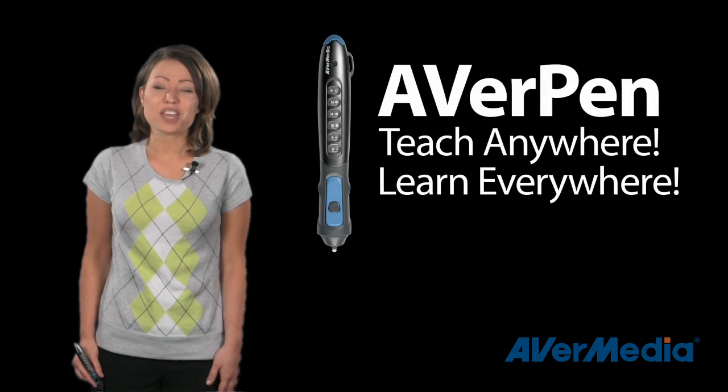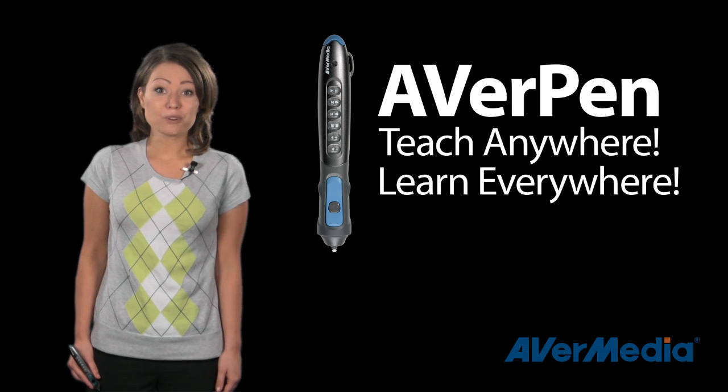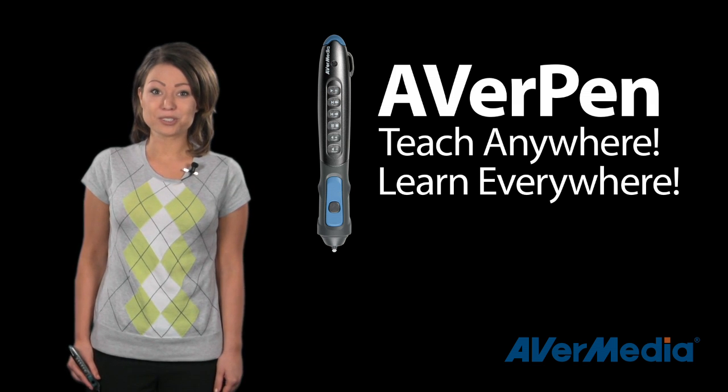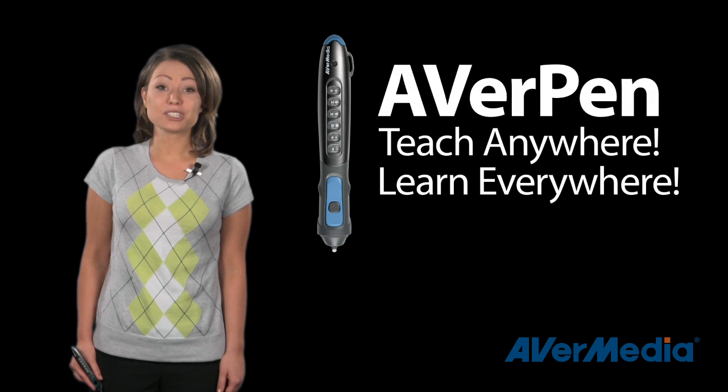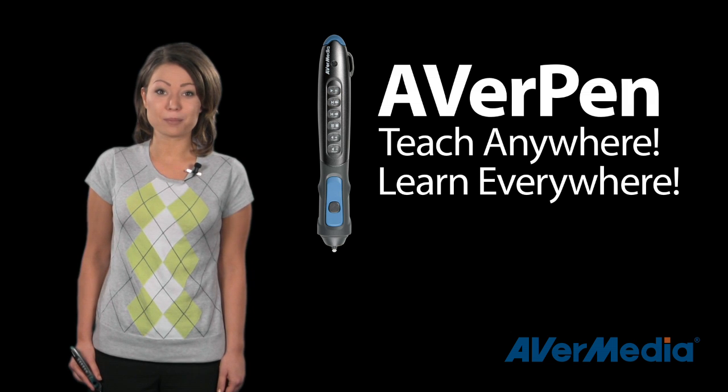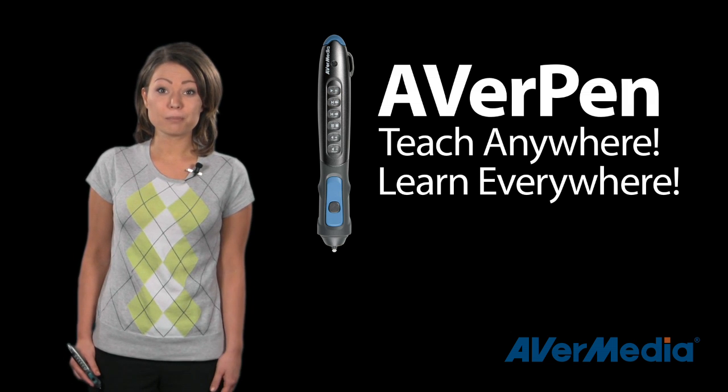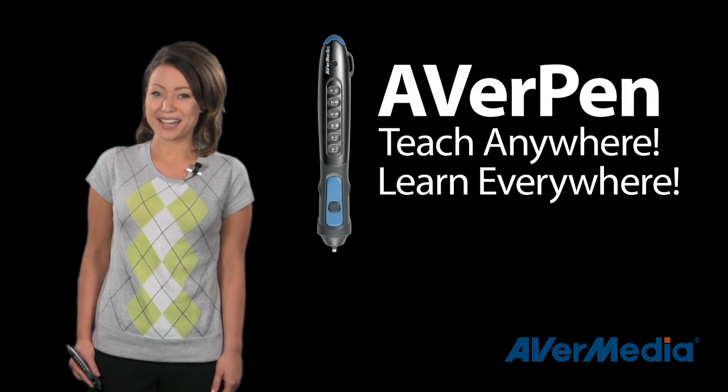The AverPen allows you to teach anywhere and learn everywhere. You can write on virtually any horizontal surface and since this is a group collaborative tool, all the groups can participate at the same time.